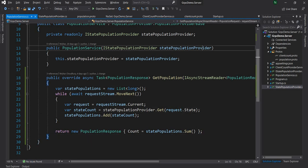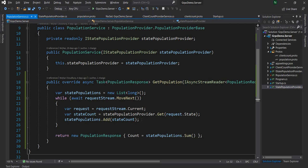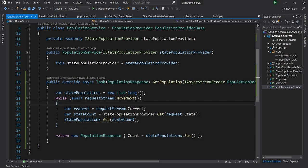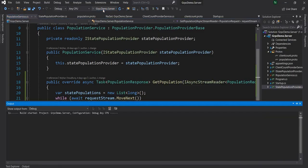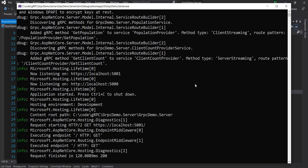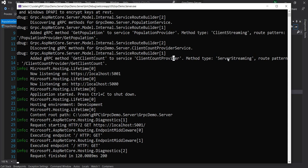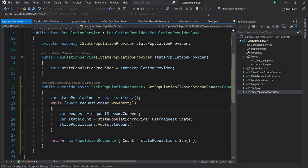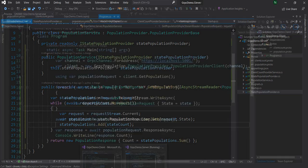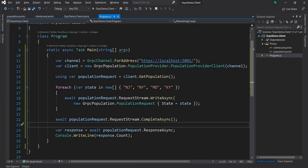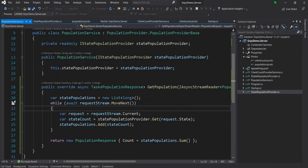This should return the sum of all the populations from the request objects. Now let me first start the server. Once the server starts, you can see that for the population provider it says the method type is 'client streaming' instead of 'unary'. Now that the server is running, I'm going to go to the client and run the program — but before I do that I'm going to put a breakpoint on the server so that we can see how it works while debugging.